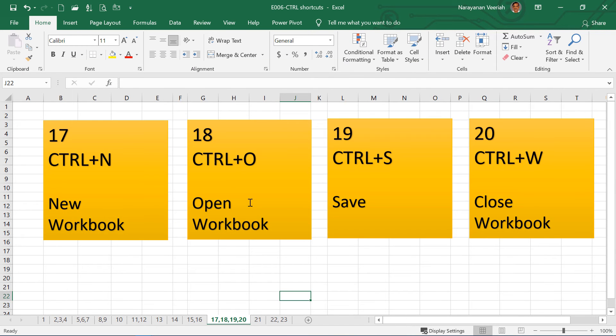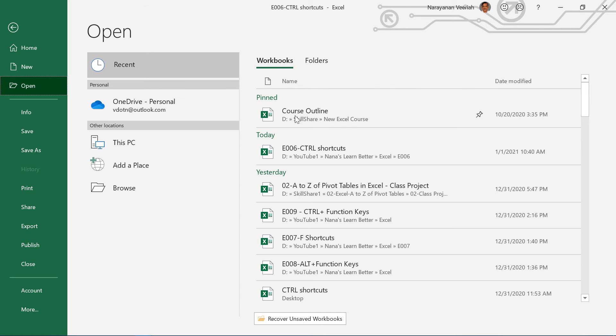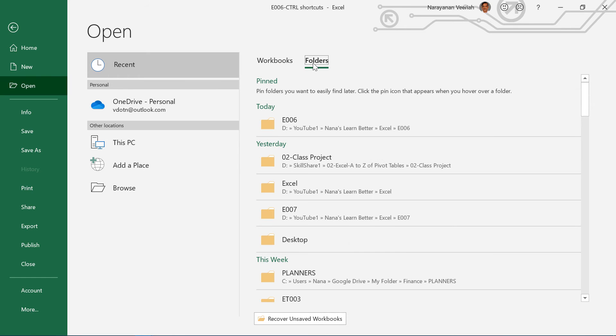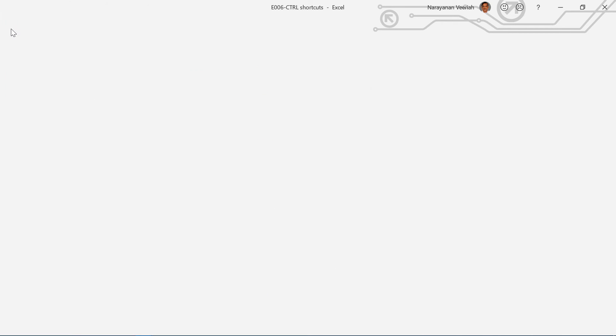And Ctrl O is to open an existing workbook. So I give Ctrl O. This will take me to this open dialog, where you have the workbooks which are listed here, or you can go to the folders and then you can click open any of the workbook you want.